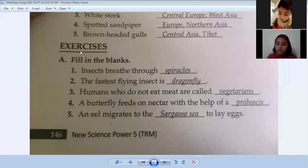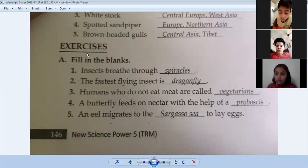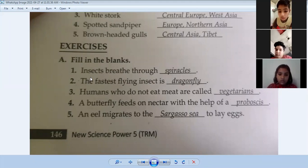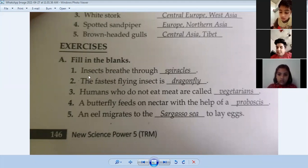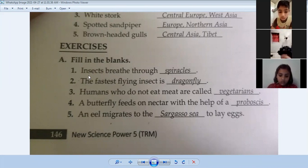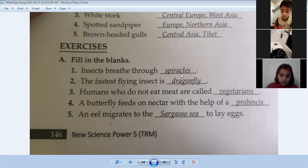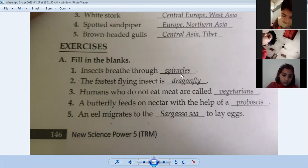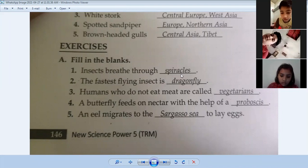I'm explaining the book work of Chapter 2: Animals and Their Varying Lifestyles. First: insects breathe through spiracles.